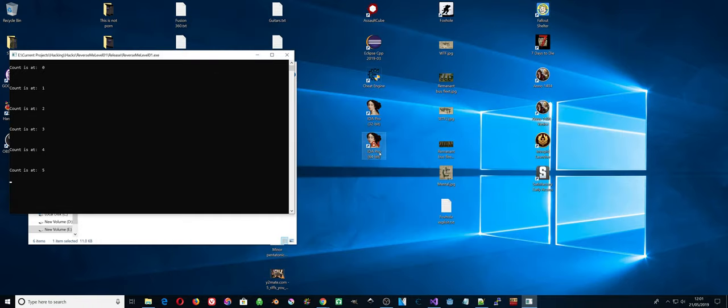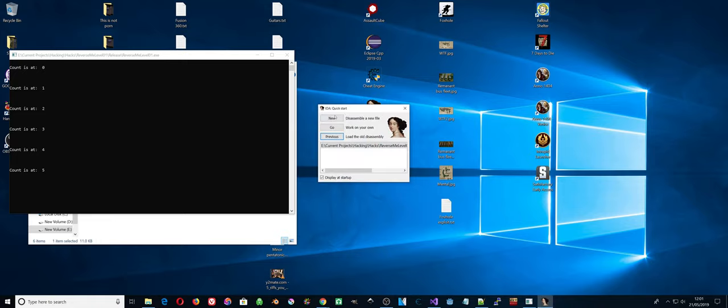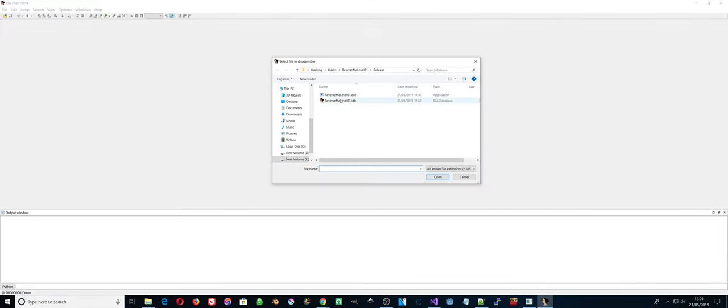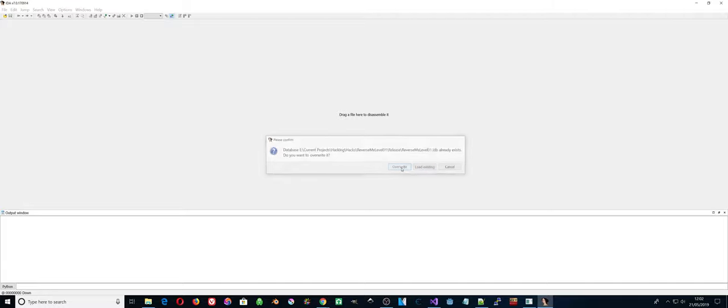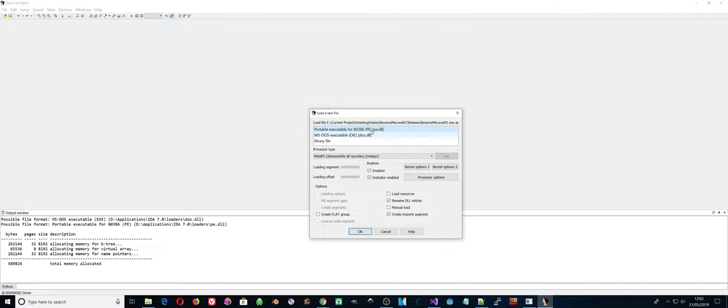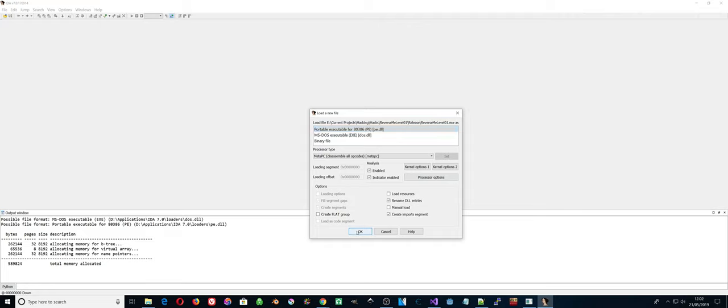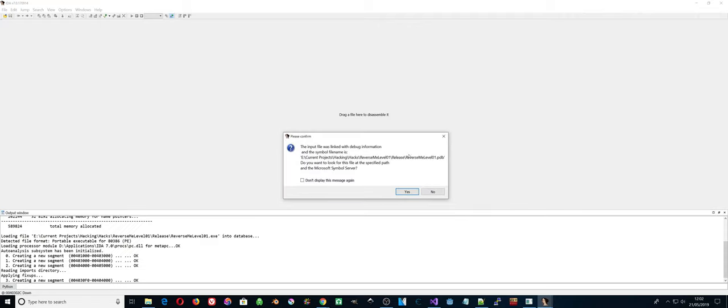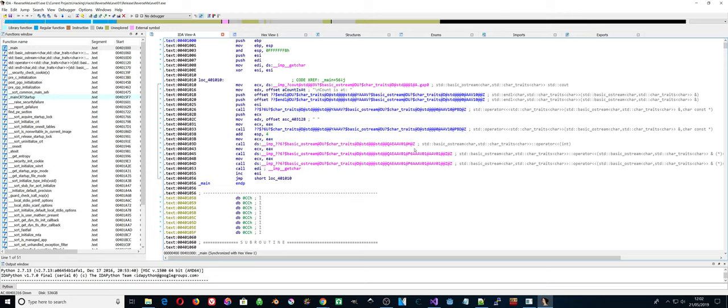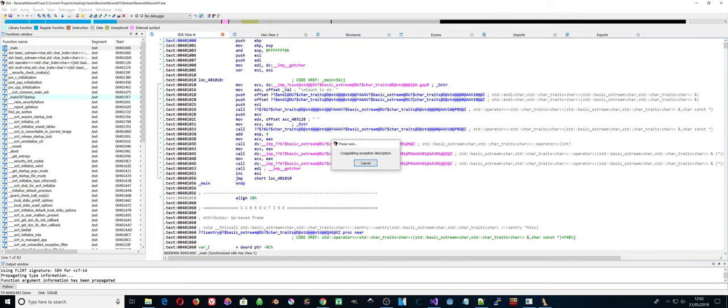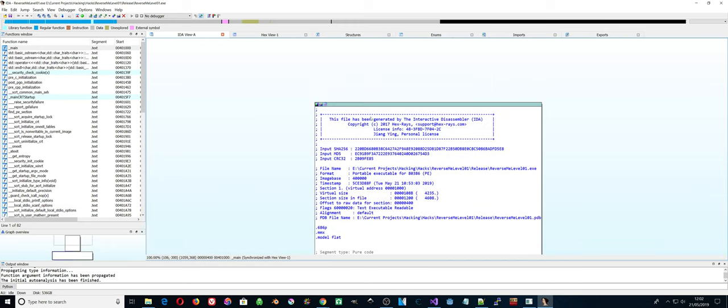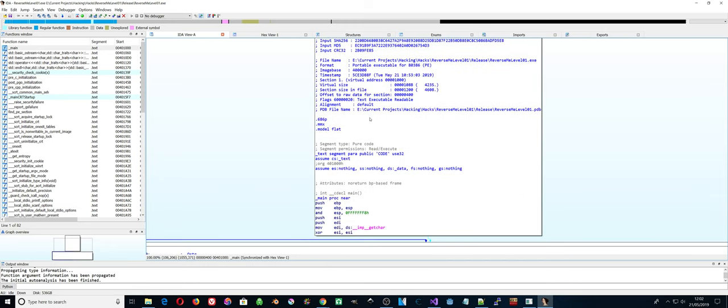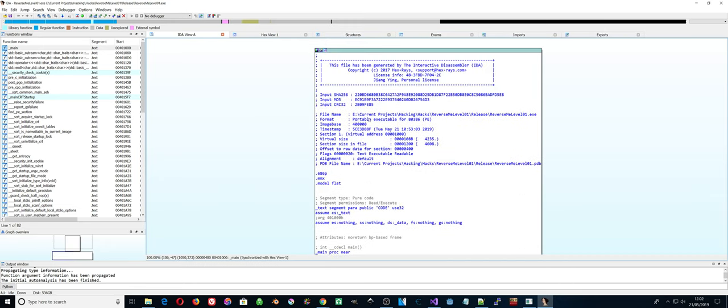So now let's load up IDA. Go 32-bit. There's the executable file, reverse me level 01. The file is a portable executable, so we're okay with that.